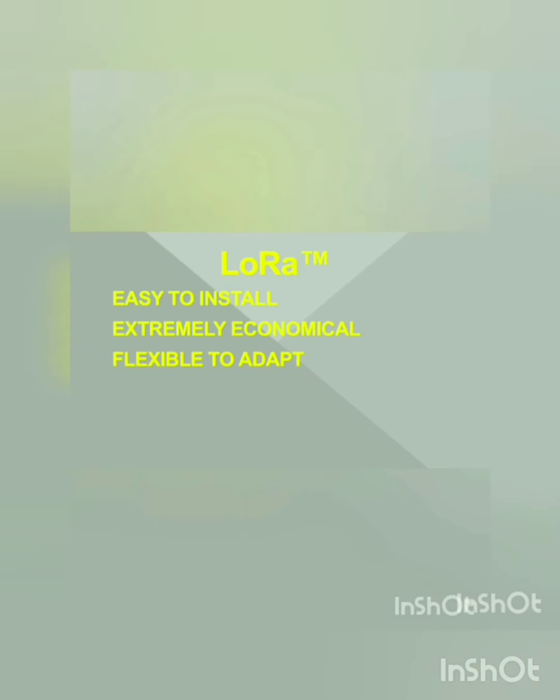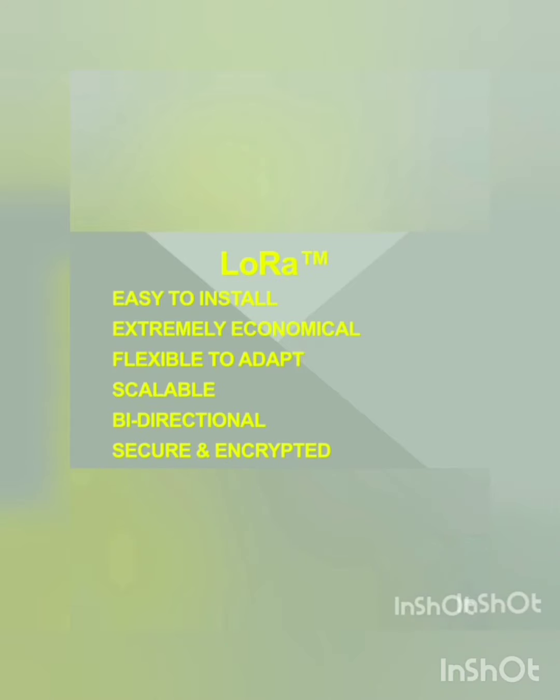The main advantage of LoRa is it is easy to install, extremely economical, flexible to adapt, scalable, bi-directional, secure, and encrypted.